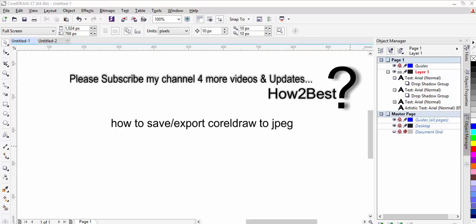Hello YouTube viewers. In this tutorial, I am going to explain how to save or export CorelDRAW to JPEG. For this, first you need to open a new file.